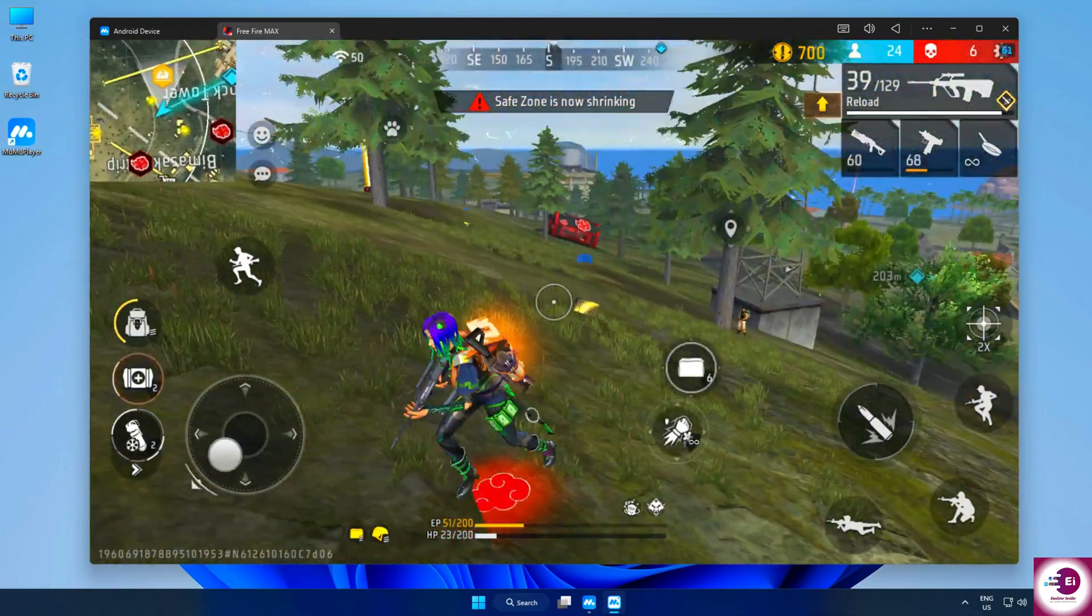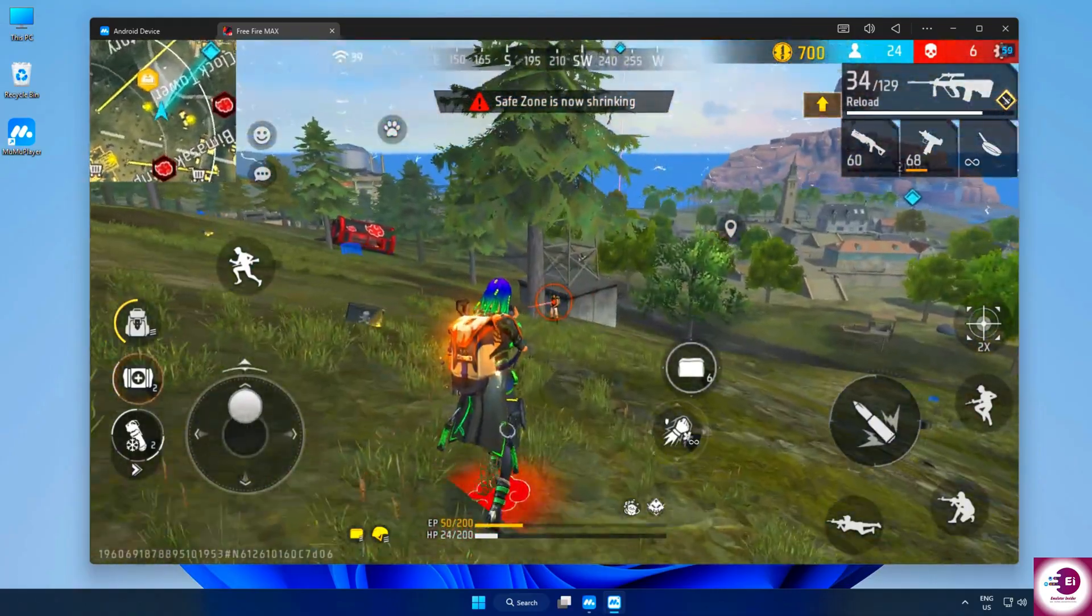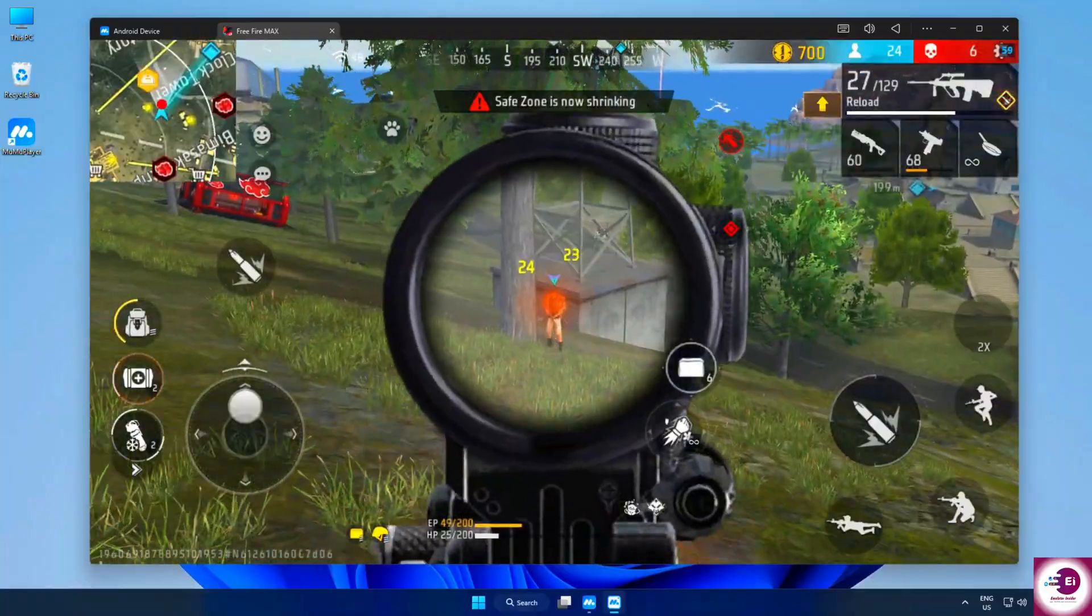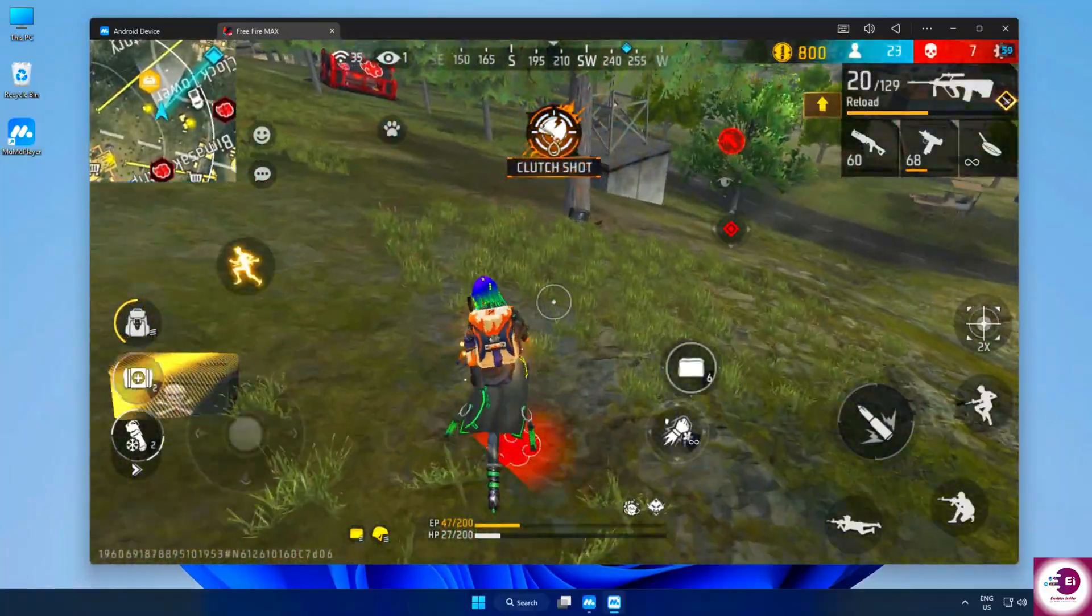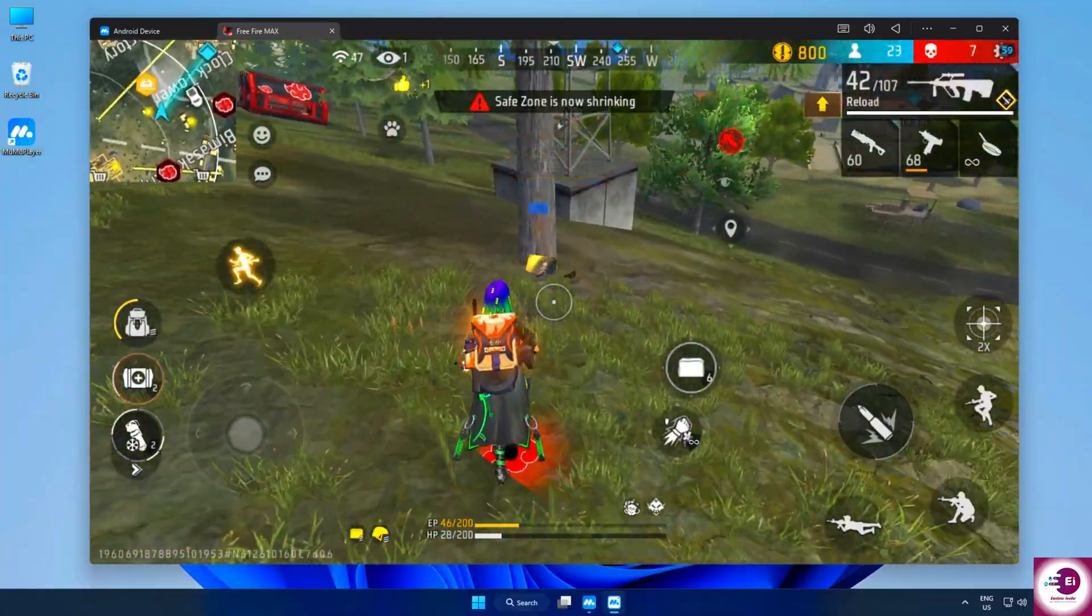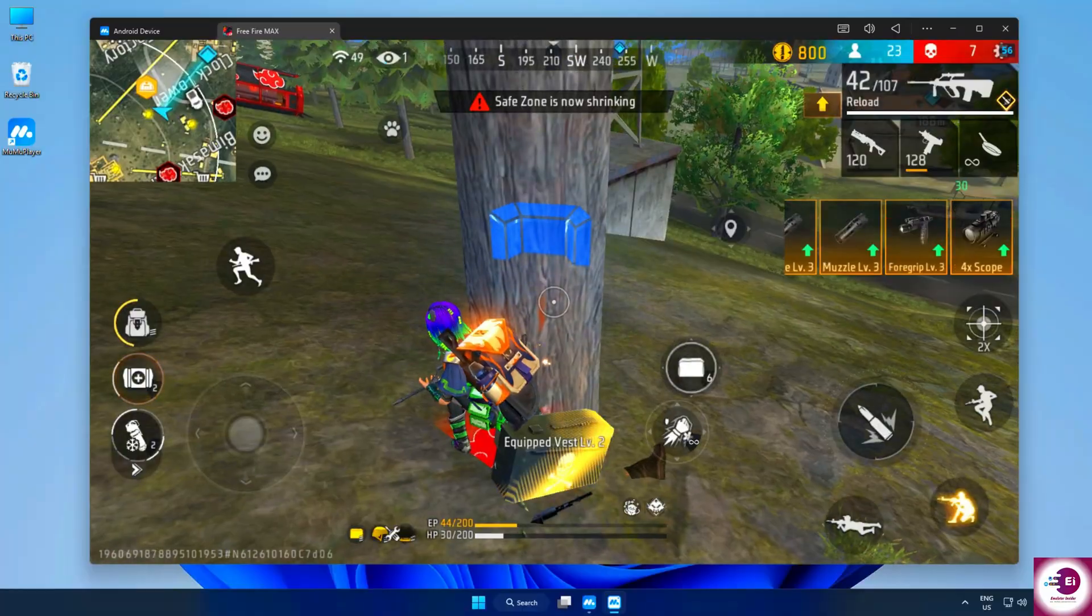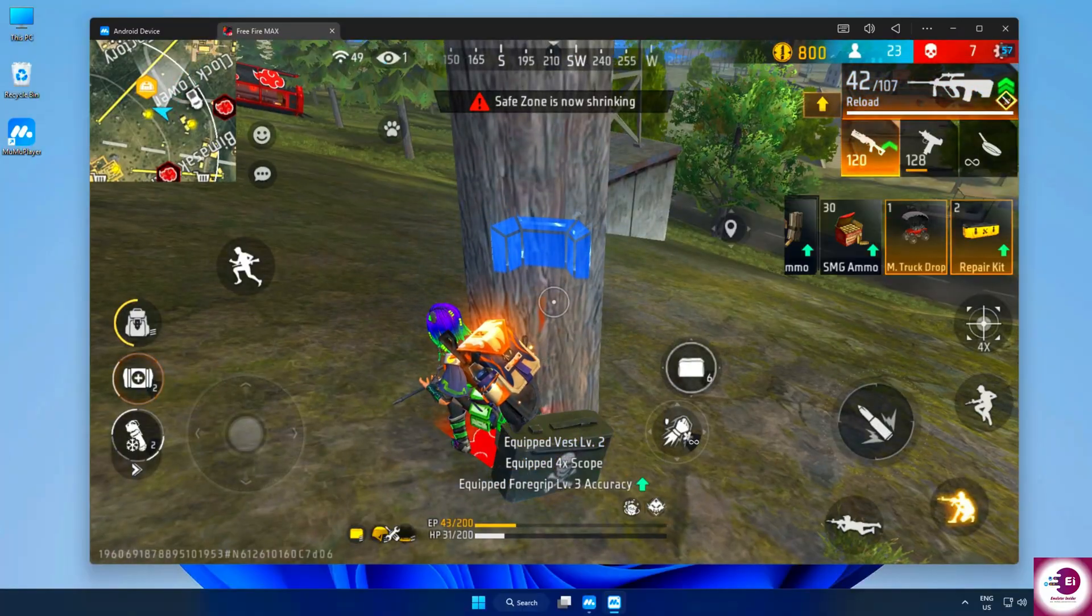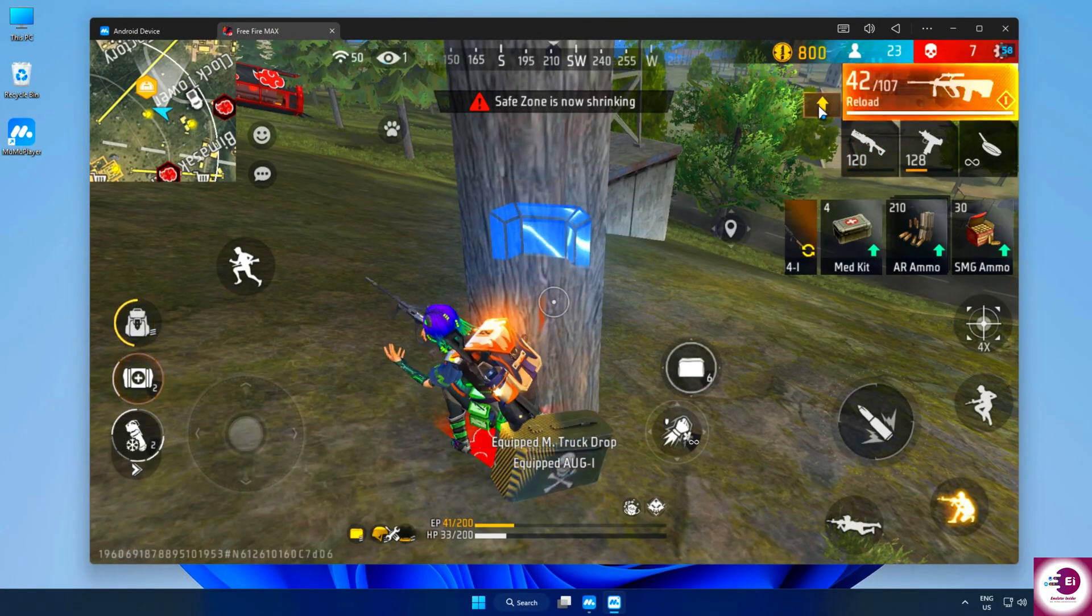So that's Moomoo Player 5: fast, lightweight, and completely ad-free. If you're looking for the smoothest way to play Android games on your PC, this is the one you need. Download link is already in the description. Go check it out and start gaming without lag.